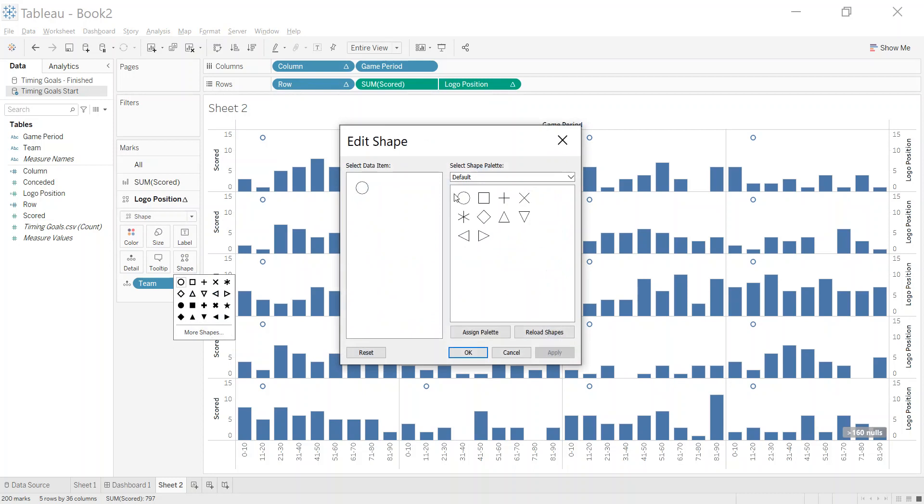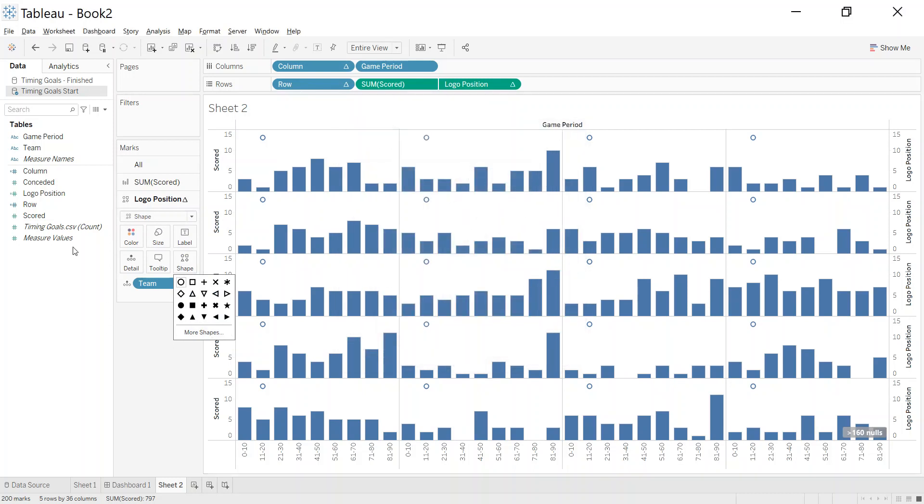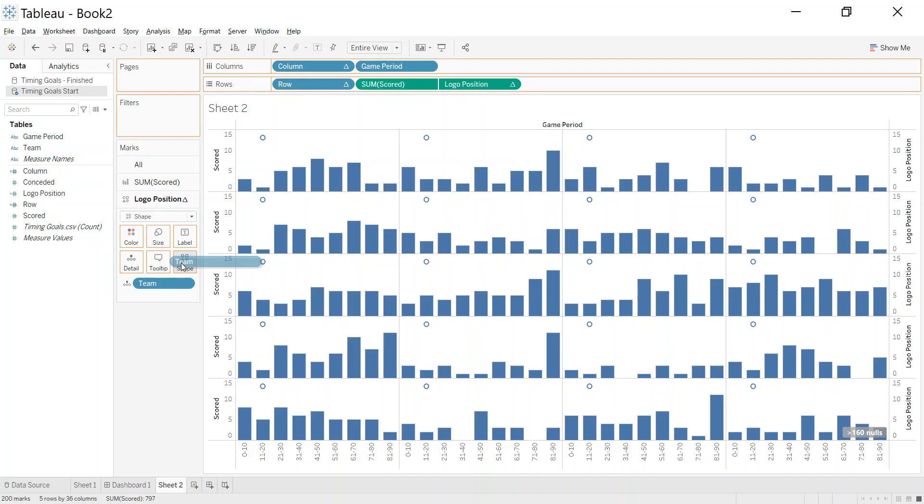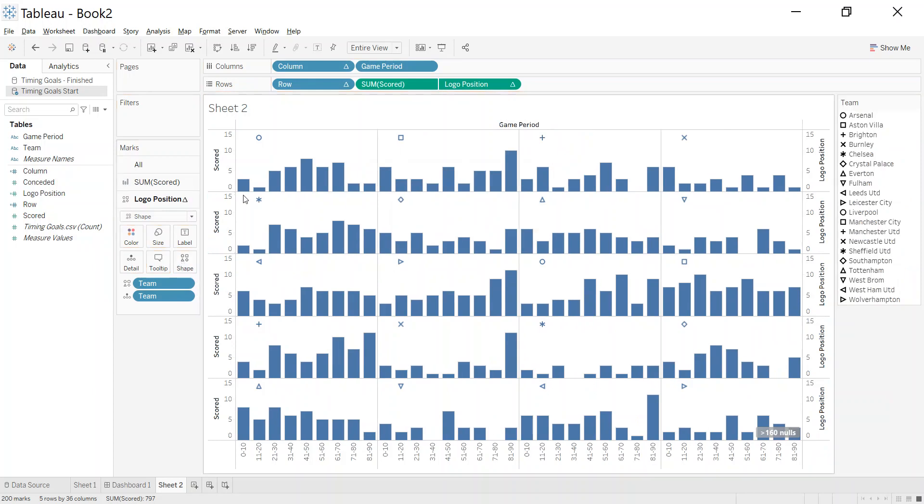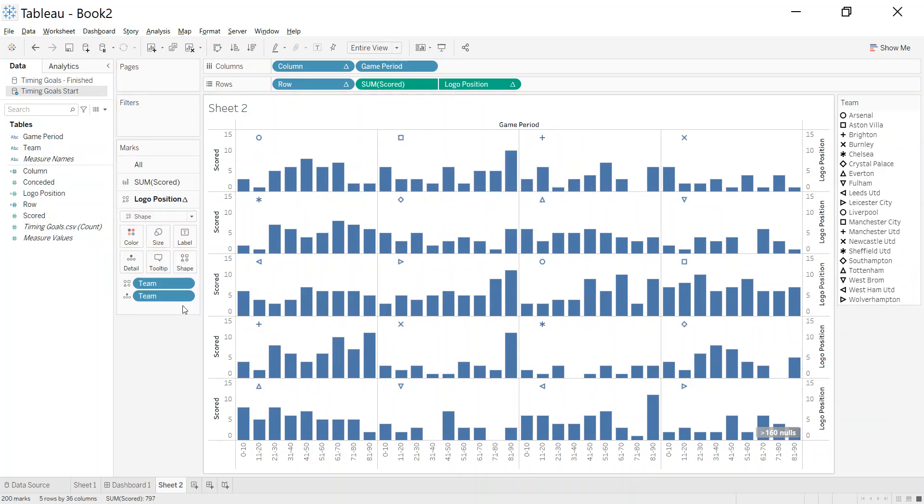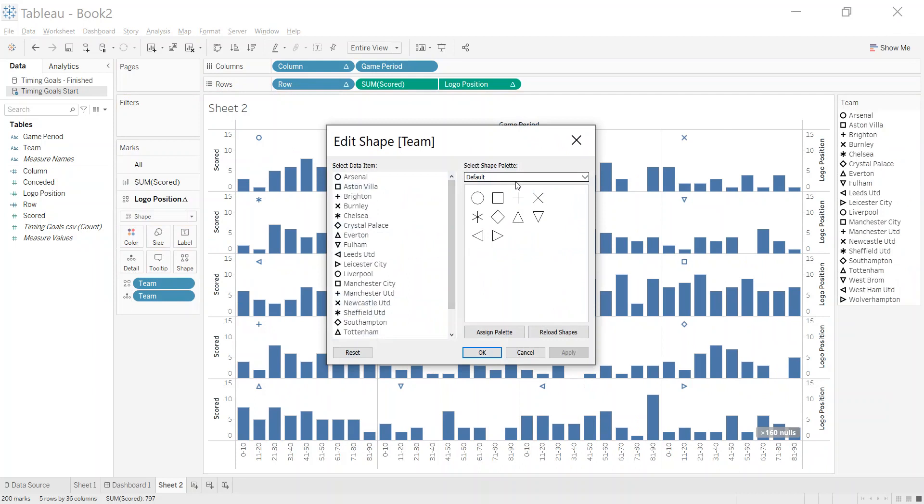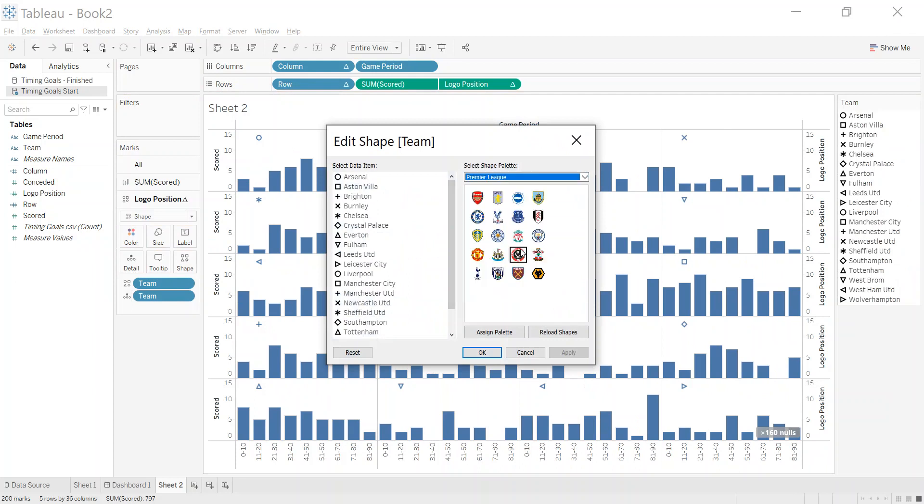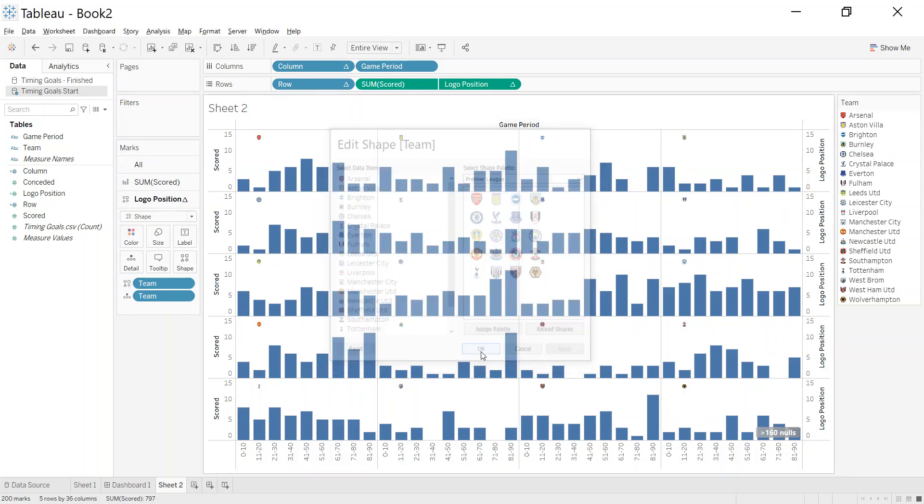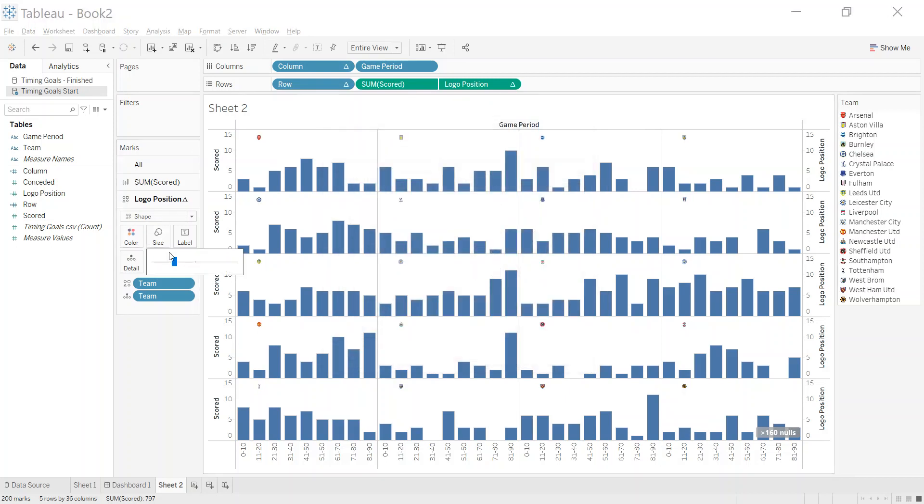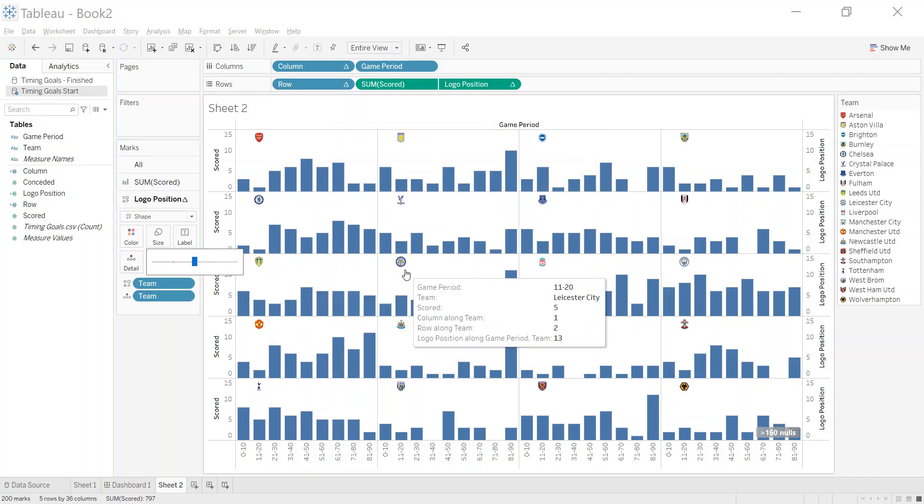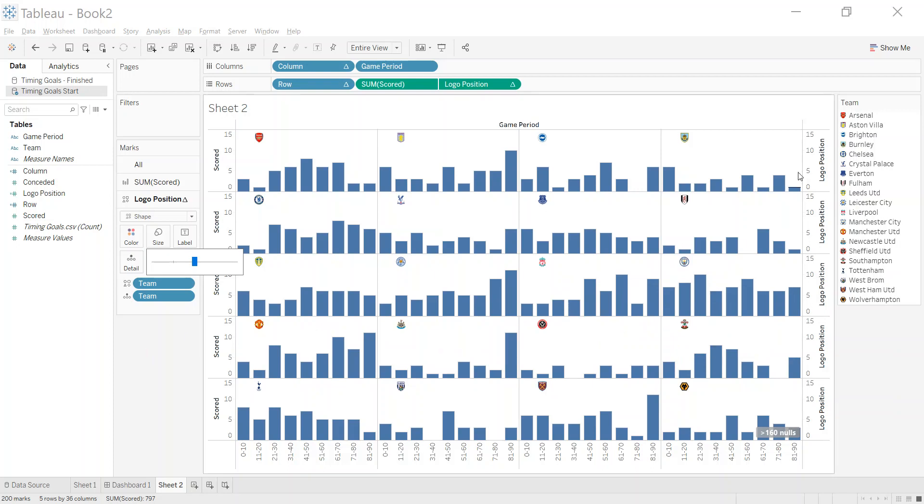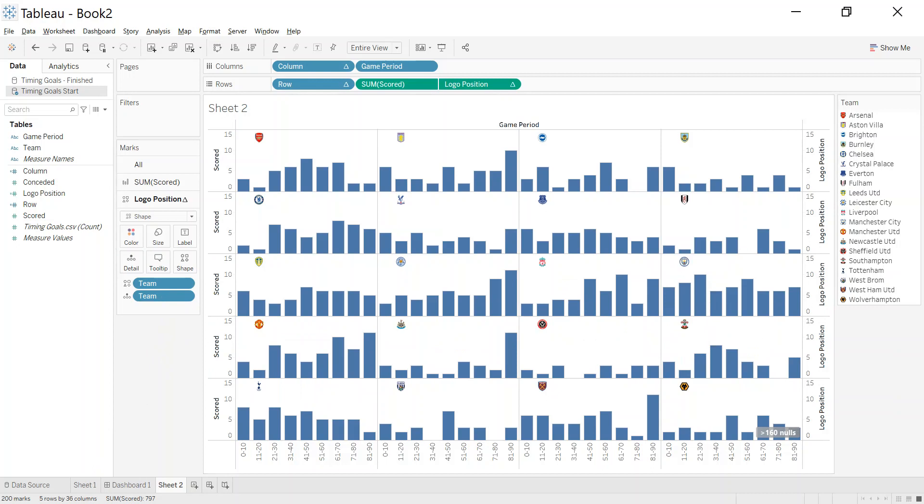Let's go to the logo position. I've picked the shape mark type, and that allows me to click on more shapes. What I want to do is put team on the shape. At the moment I would like a different shape for every team, but I can actually go and select the logos. So premier league logos, I'm going to assign the palette, apply, click okay, and I'll just bump up the size here a little bit. You start to see that we've got all of the logos in the top corner as the shape.